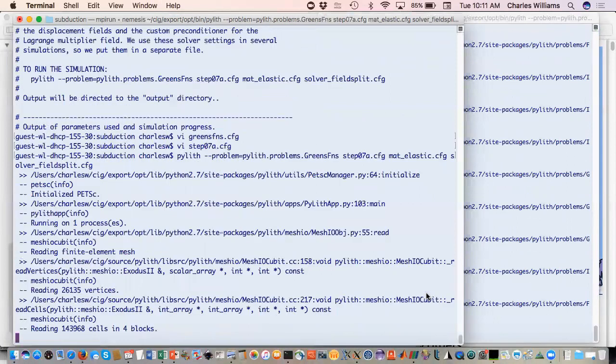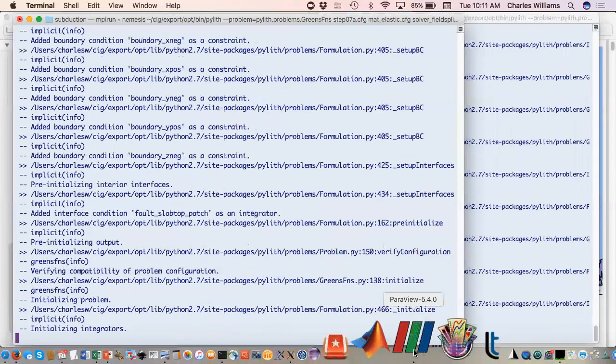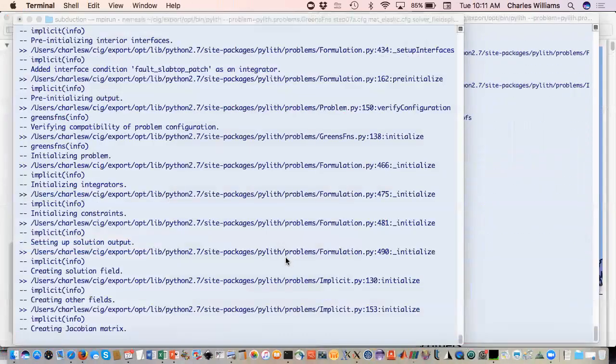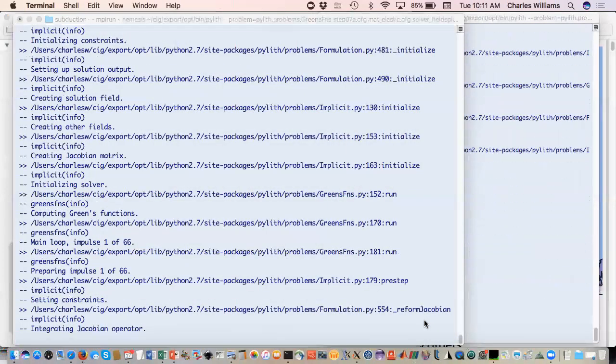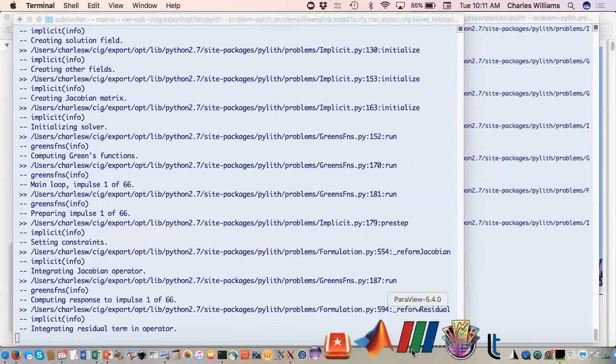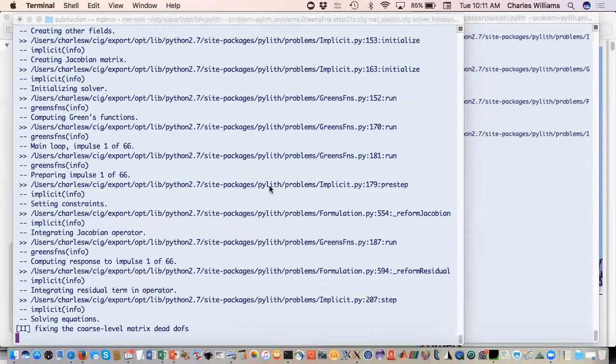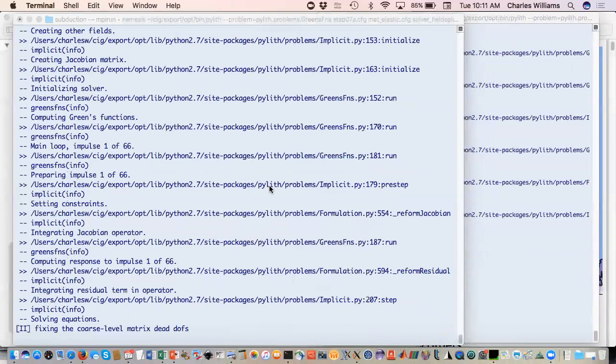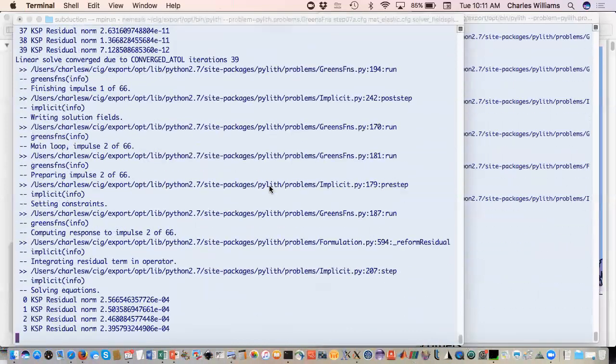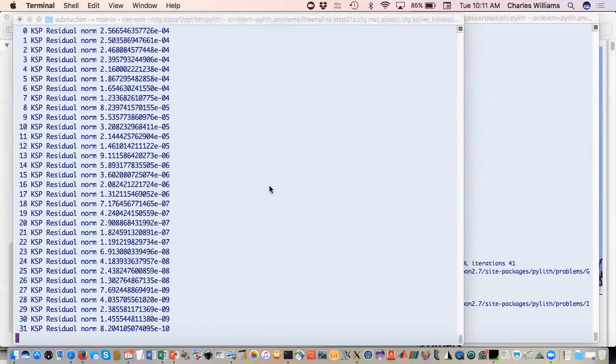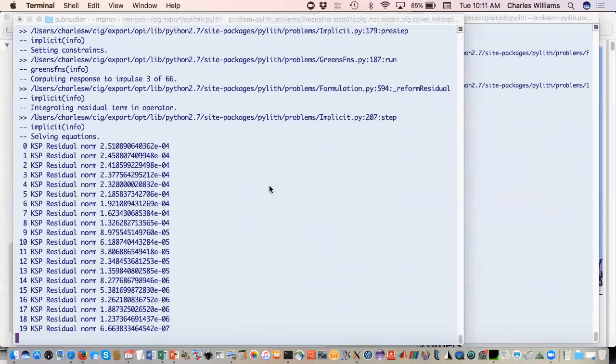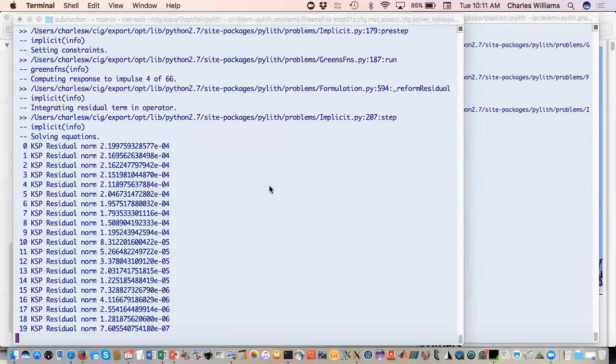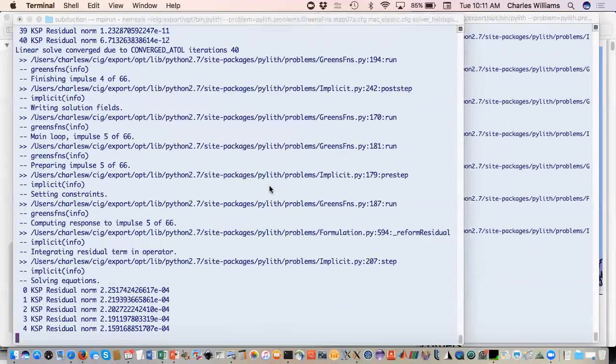While those are running, I'm just going to quit out of Paraview and then just open it back up again. These will take a little while to run because they're 66 fault vertices where we can apply impulses. While they're running, are there any quick questions?